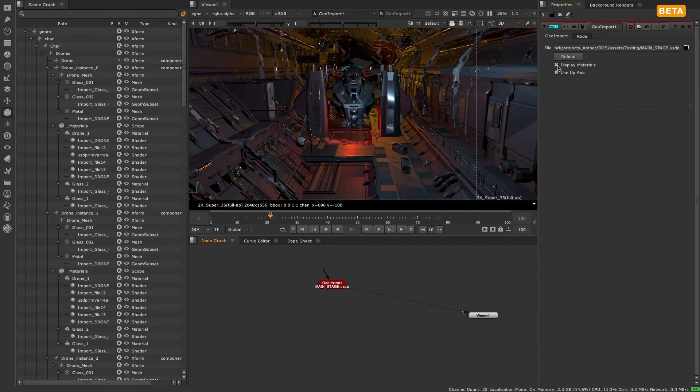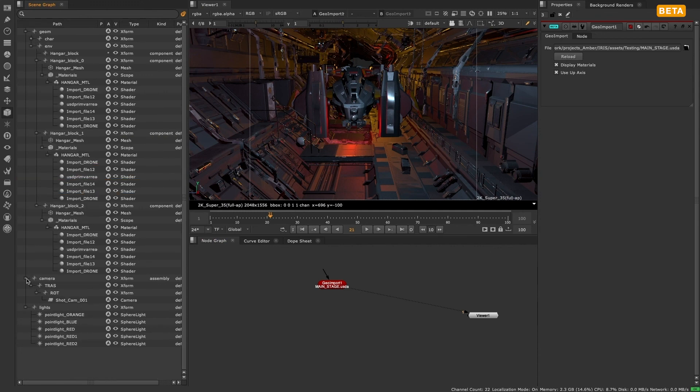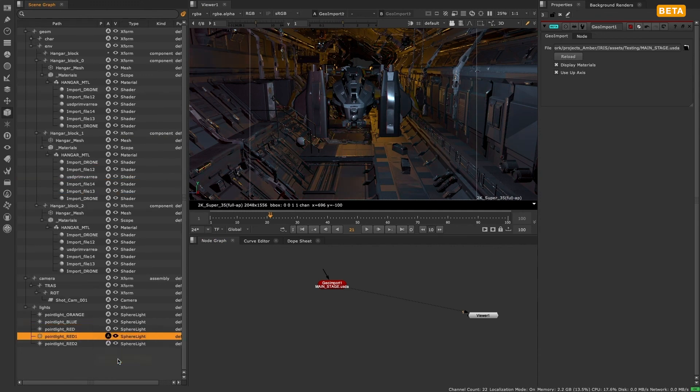So that's an introduction to the new 3D scene graph, which is designed to make it faster and easier to navigate, manage, and get a good overview of large 3D scenes. Thanks for watching.